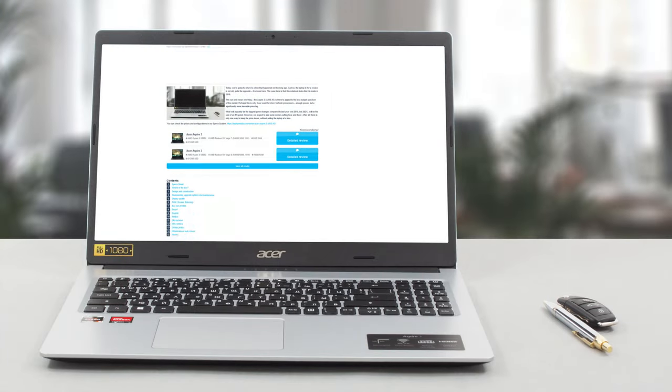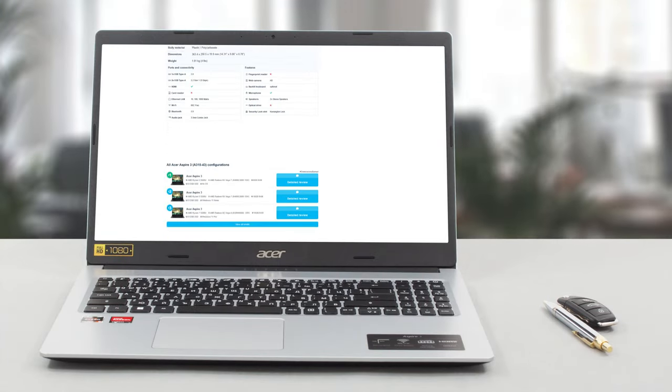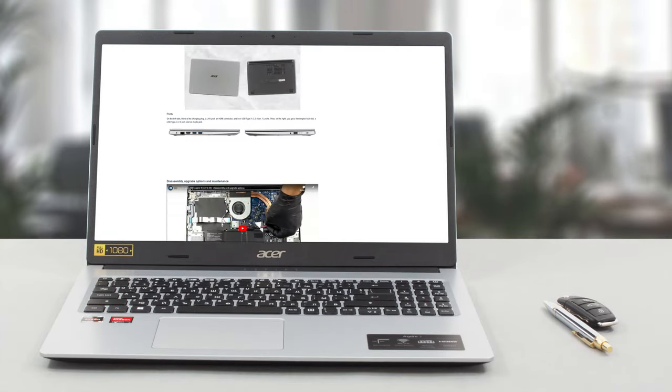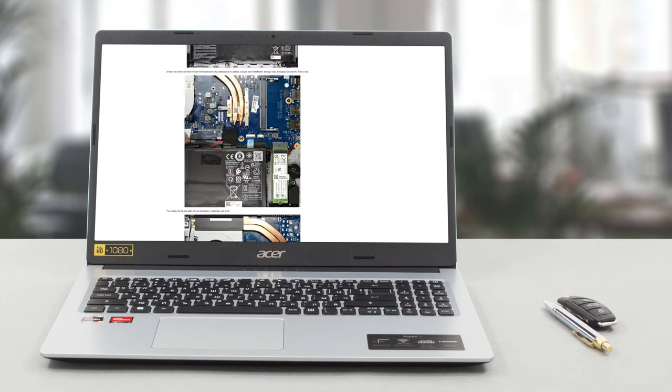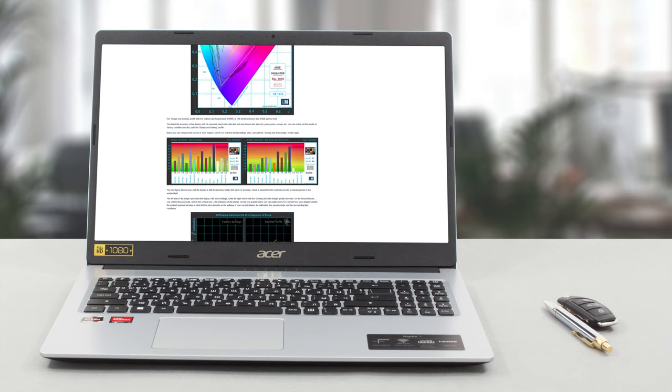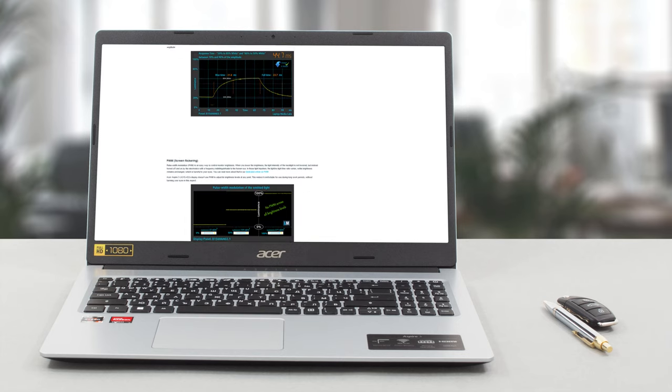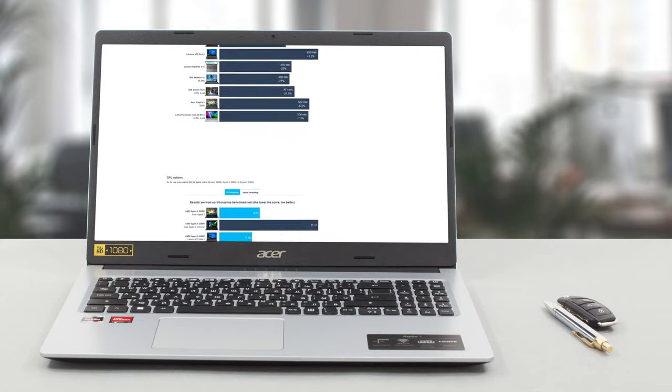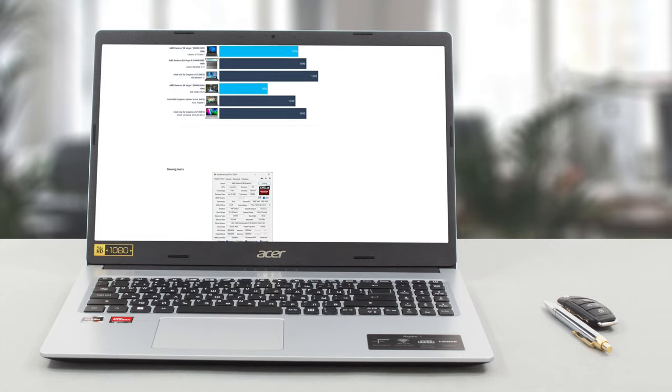For more info about the Aspire 3, you can go over our written review, once again linked below, which has extra testing on the screen, as well as detailed specifications and configuration options.